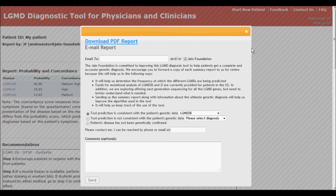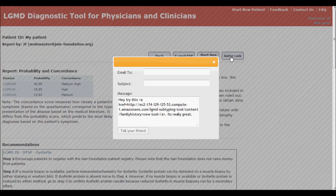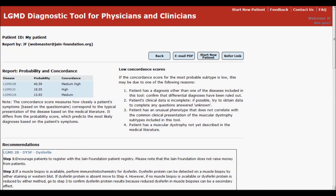If you like the tool and would like to share the link with others, just click on the Refer button. To start a new patient, click the Start New Patient button.